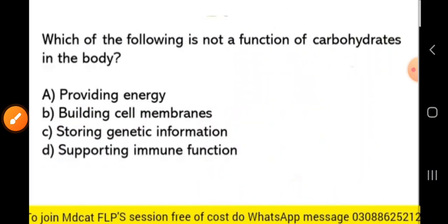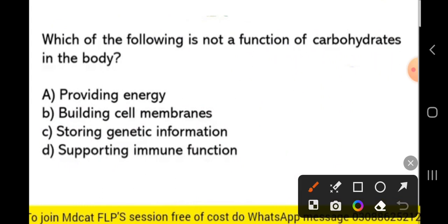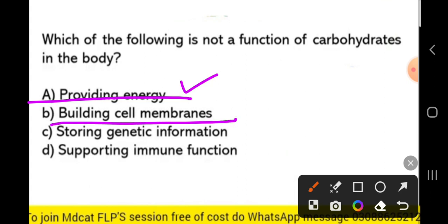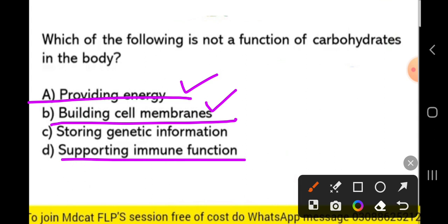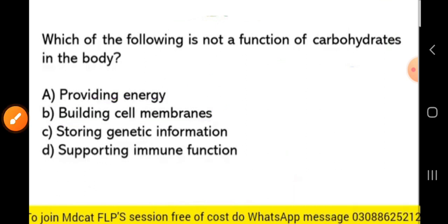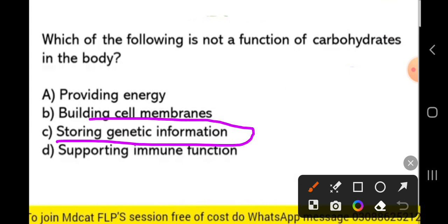Which one of the following is NOT a function of carbohydrates in the body? The options include: providing energy, building cell membranes, storing genetic information, and supporting immune function. Storing genetic information is not a function of carbohydrates — supporting immune function is the correct option here as a valid carbohydrate function.